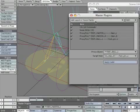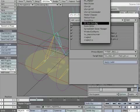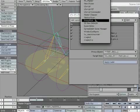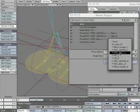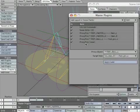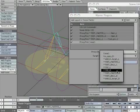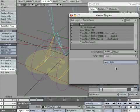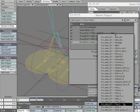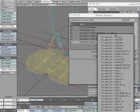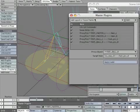Add another proxy pick instance. Make the proxy object *foot_ball_R. Make the target item foot_PIV_R. Then apply label.